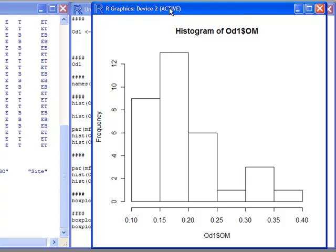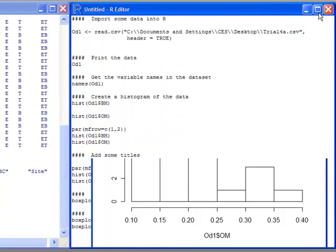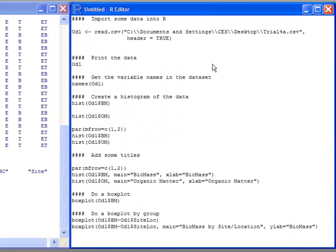Now one thing I might want to do is have two plots next to each other, and R can do that. You just have to know how to tell it.